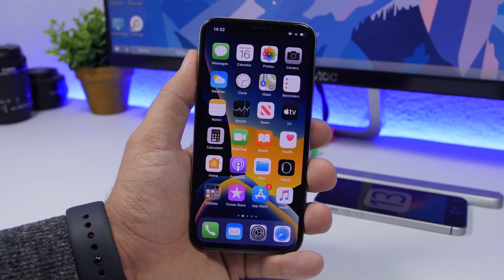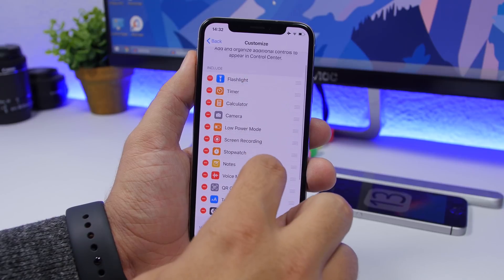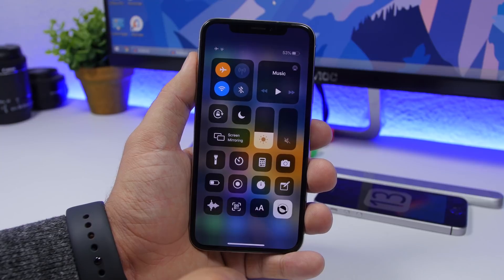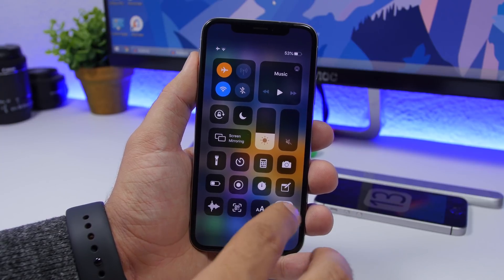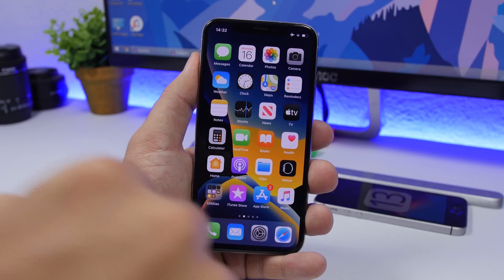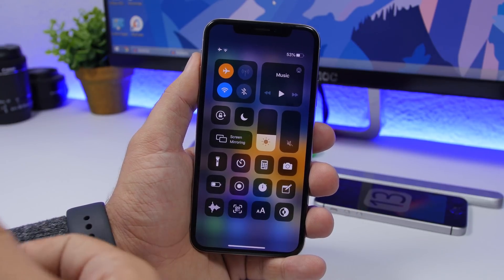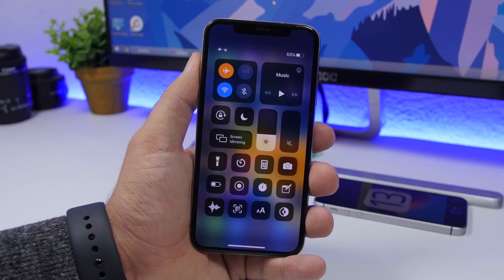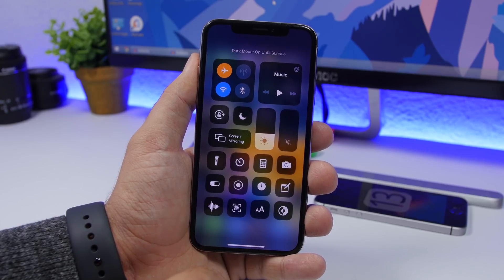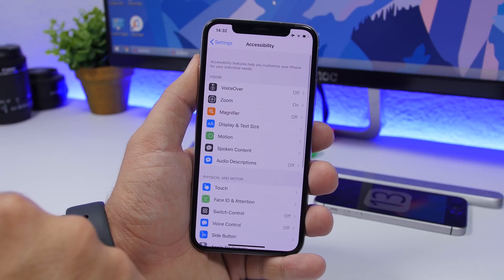I also suggest you add the Dark Mode switch to Control Center. Go to Settings > Control Center > Customize Controls and add Dark Mode. This adds a toggle that lets you easily turn dark mode on or off directly from your Control Center — much easier than going into Settings every time.